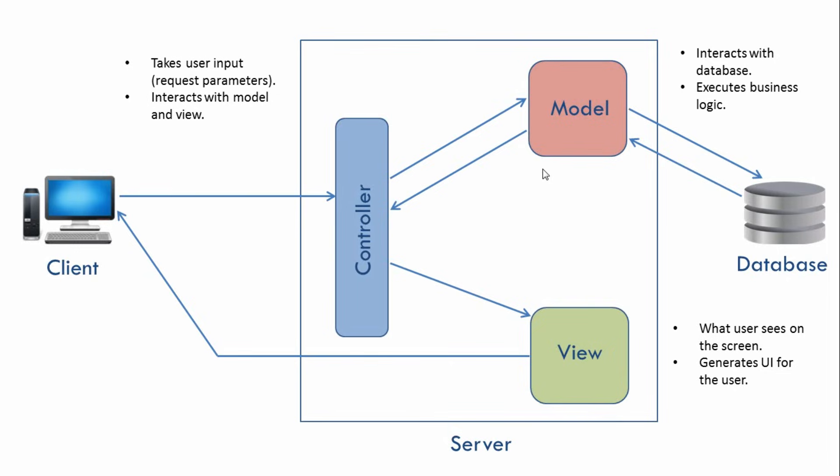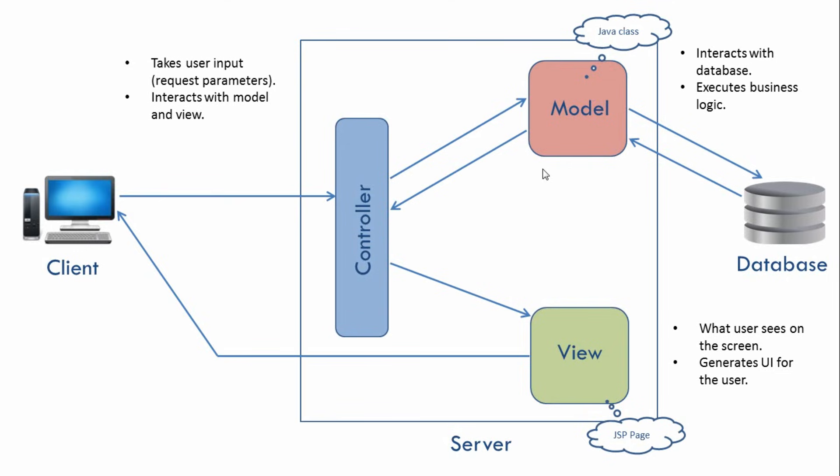Now, if we consider a Java web application, then a Model will be typically a Java class. A View would be a JSP page or any other presentation technology. A Controller would be a servlet or a servlet filter.